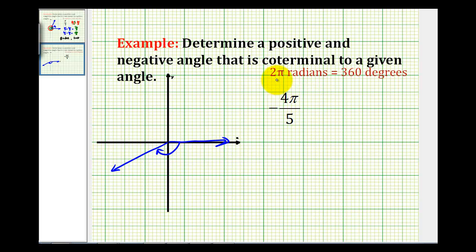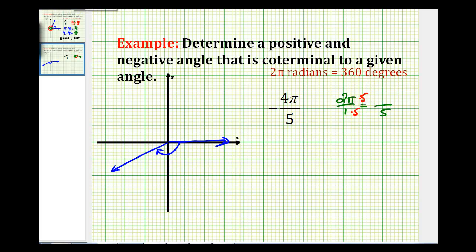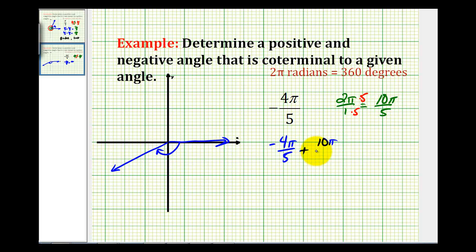Because we have to add or subtract multiples of two pi radians, let's convert two pi over one to a denominator of five — multiply both numerator and denominator by five. Two pi radians is the same as ten pi over five radians. So we can take our given angle, negative four pi over five, and add ten pi over five radians. That will give us positive six pi over five radians, and that would be this angle here.